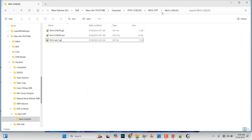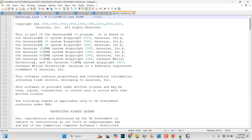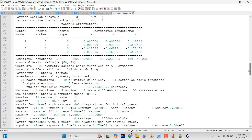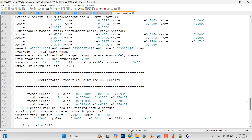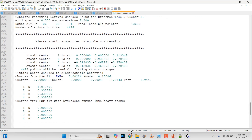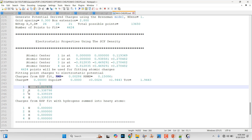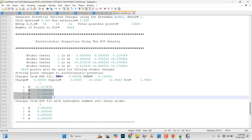Now we will see the population analysis using the CHELPG scheme. Go to your calculation folder and open the output file. Right-click, open with Notepad++, and scroll down. Here you can see 'CHELPG radii used' — this is the one. From here you can get your CHELPG population analysis. This is the CHELPG population scheme result: the N atom possesses a negative charge and the H atoms possess a positive charge. Similarly, you can do this for your organic or inorganic molecules, including metal complexes, to find the atomic population analysis using this CHELPG method.